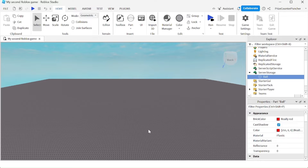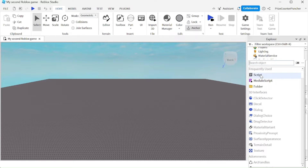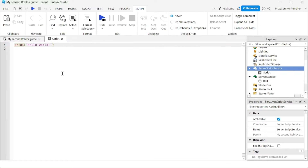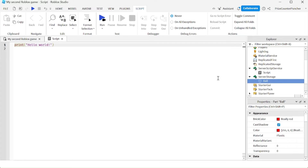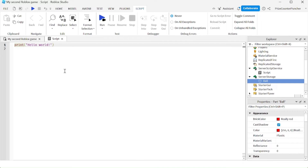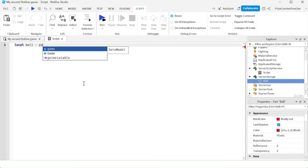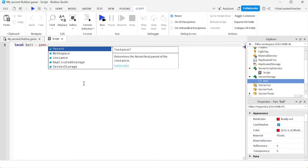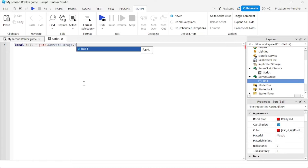Next, we're going to go and add a script to spawn our ball into the game as we play. We're going to go to the ServerScriptService and add a script. Let's first declare our ball inside the ServerStorage. We're going to say: local ball = game.ServerStorage.ball.